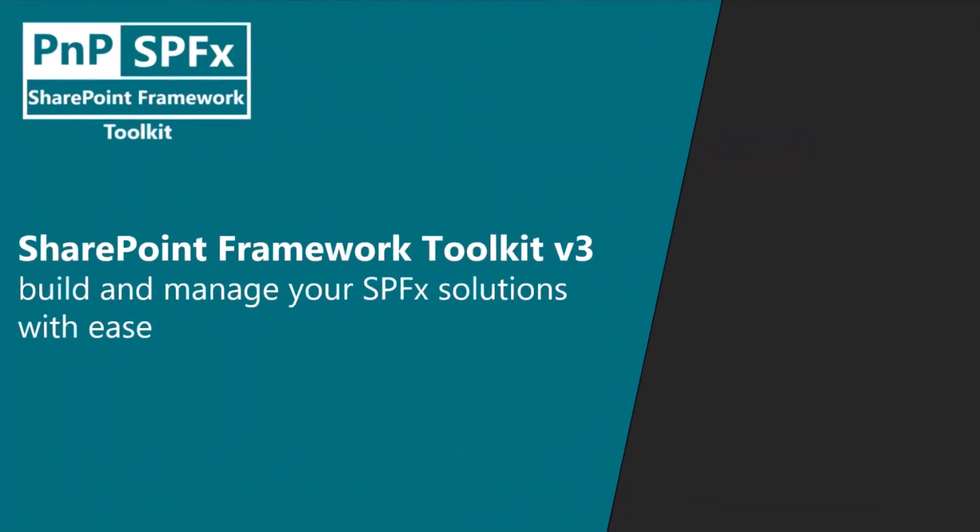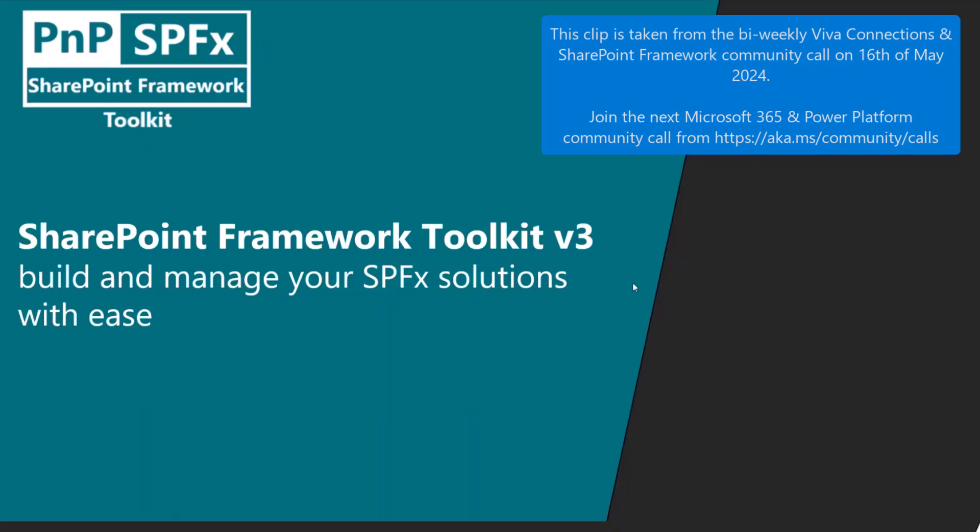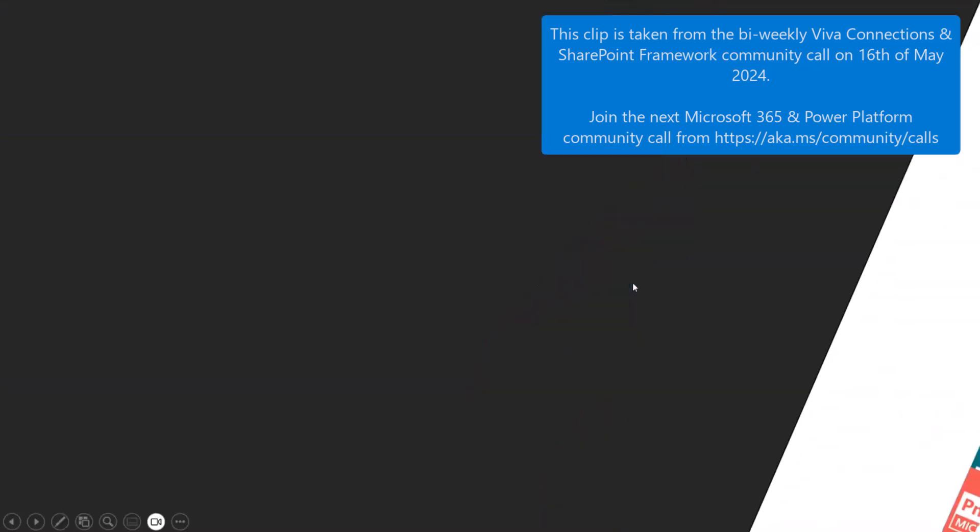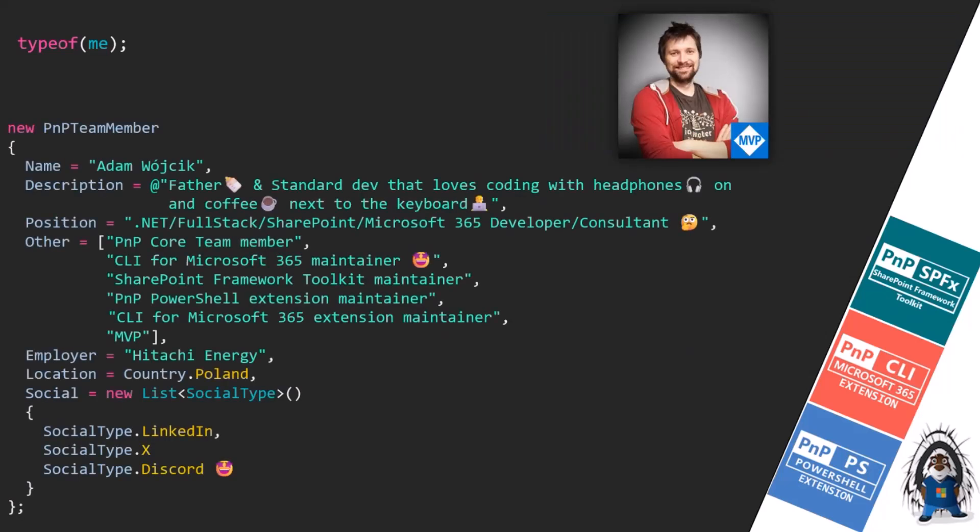Hi, everybody. I will be showing you the V3 pre-release of SharePoint Framework Toolkit. If you don't know me, my name is Adam. I'm a simple standard dev, nothing special.